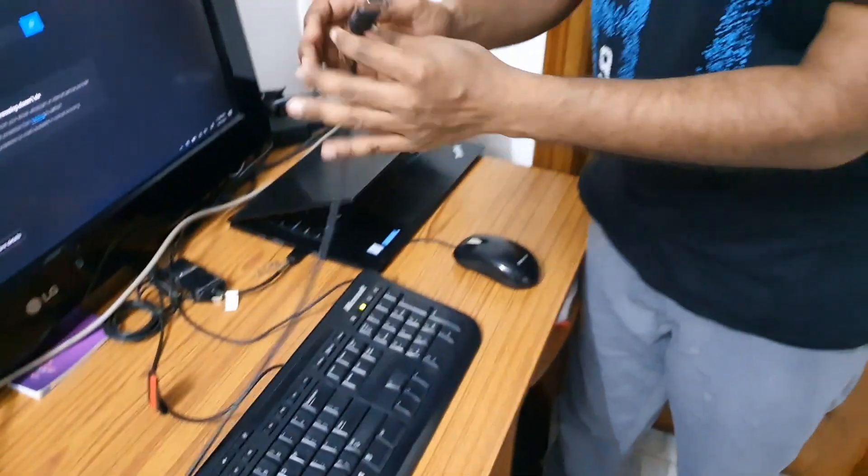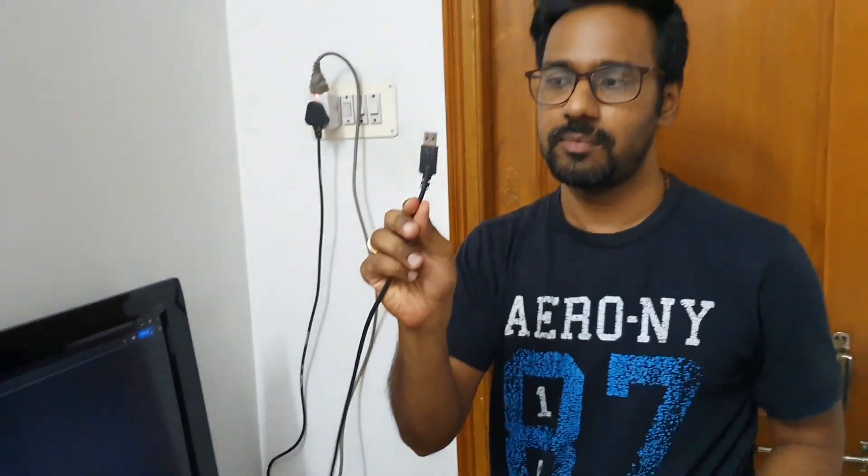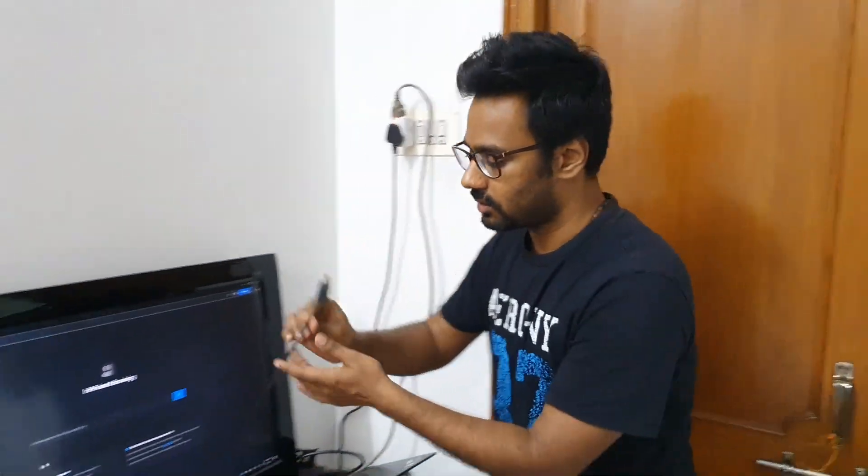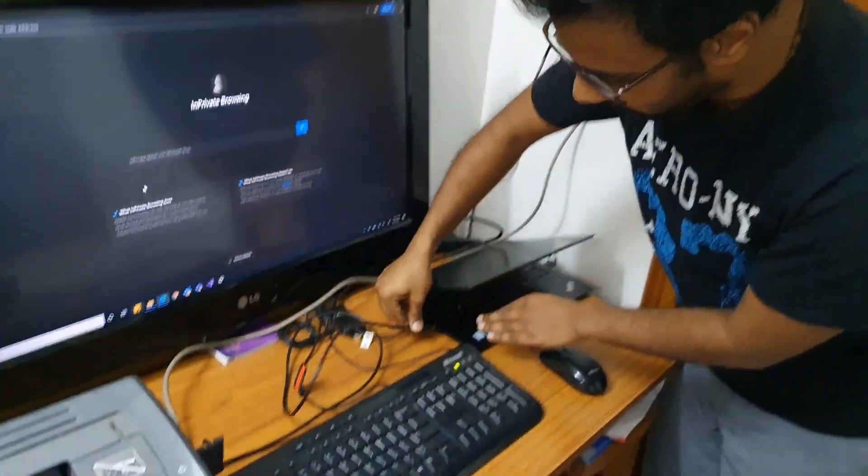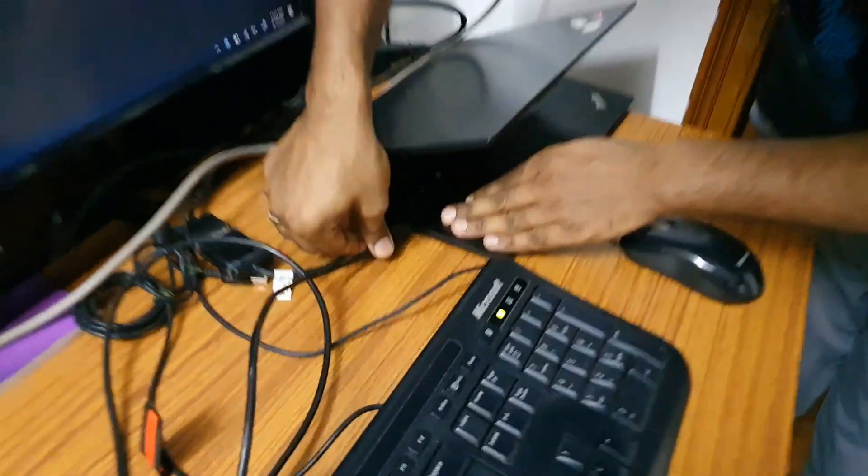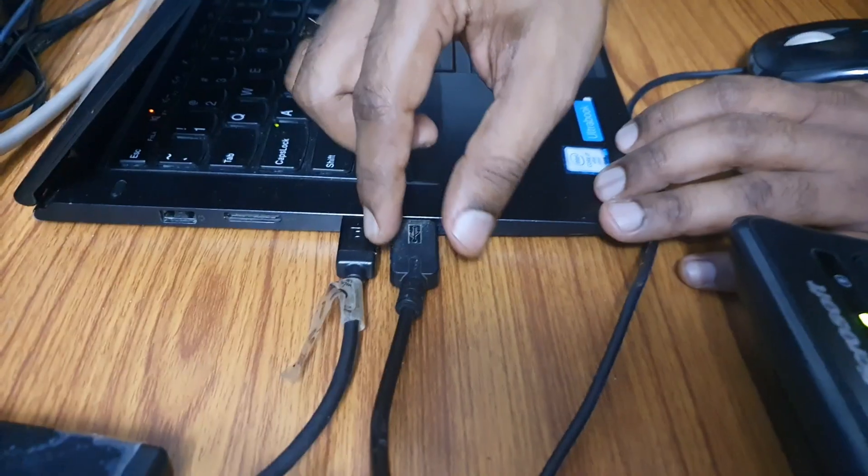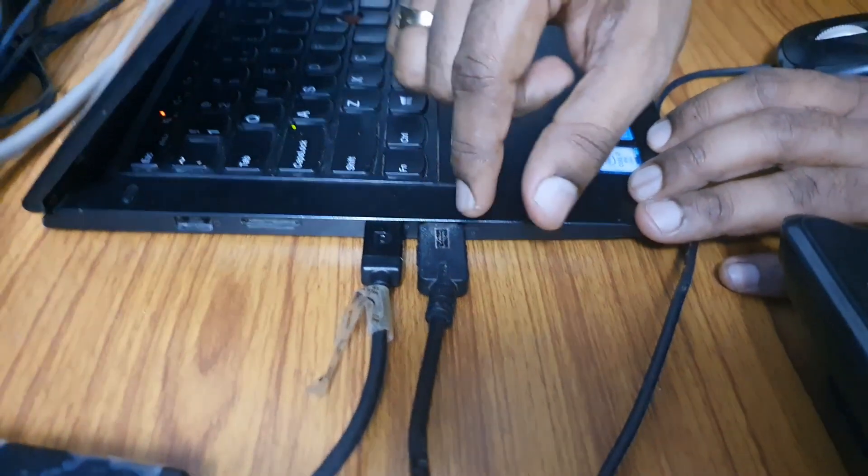Just plug this in. The other end is a USB cable, so just plug this into the laptop or computer USB slot.